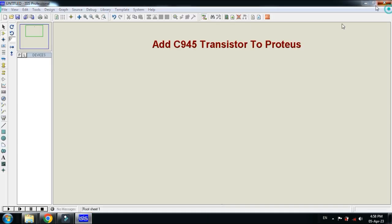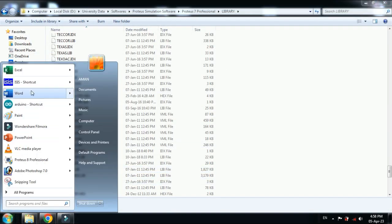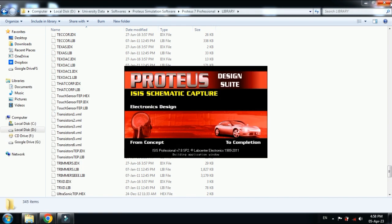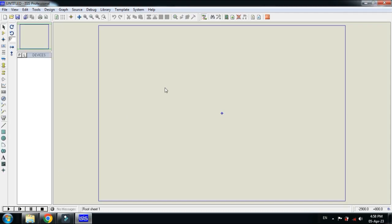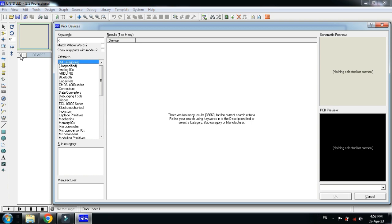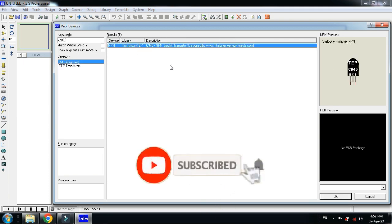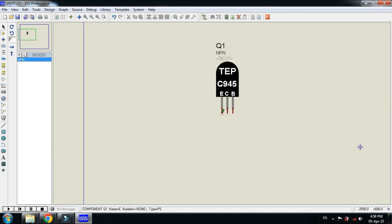Close Proteus and reopen the software. Now search for the C945 transistor and you can see the transistor is now available.